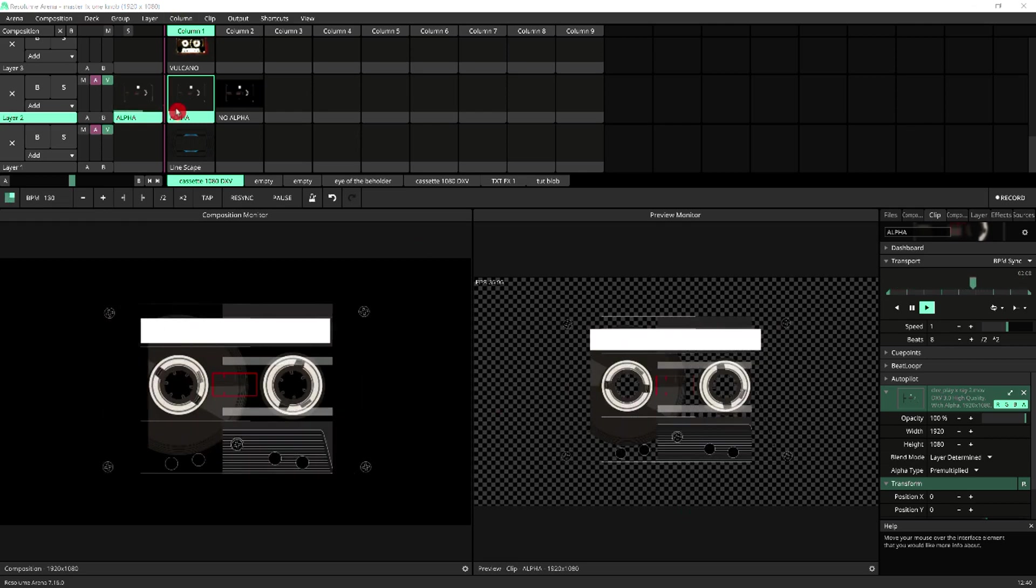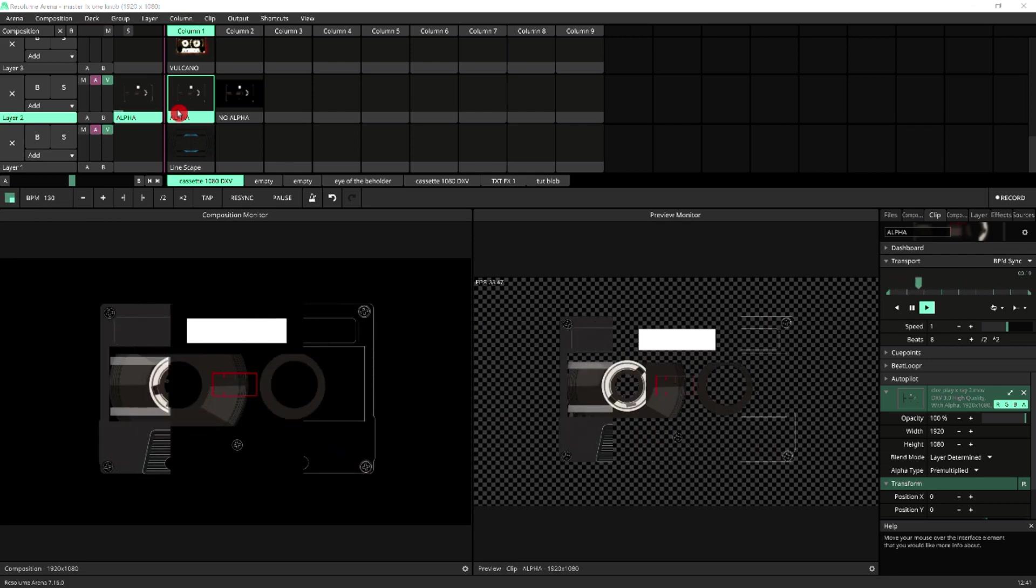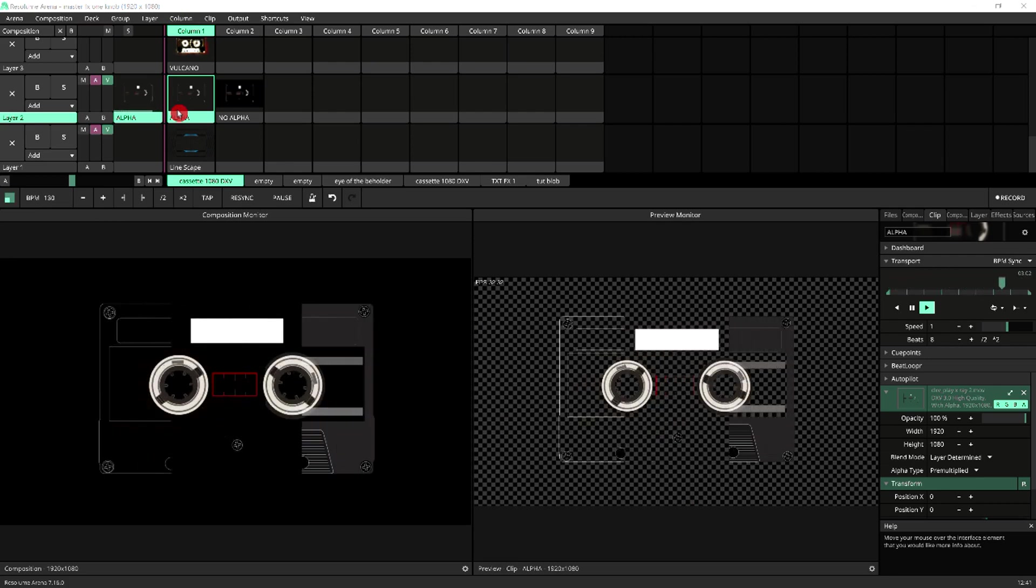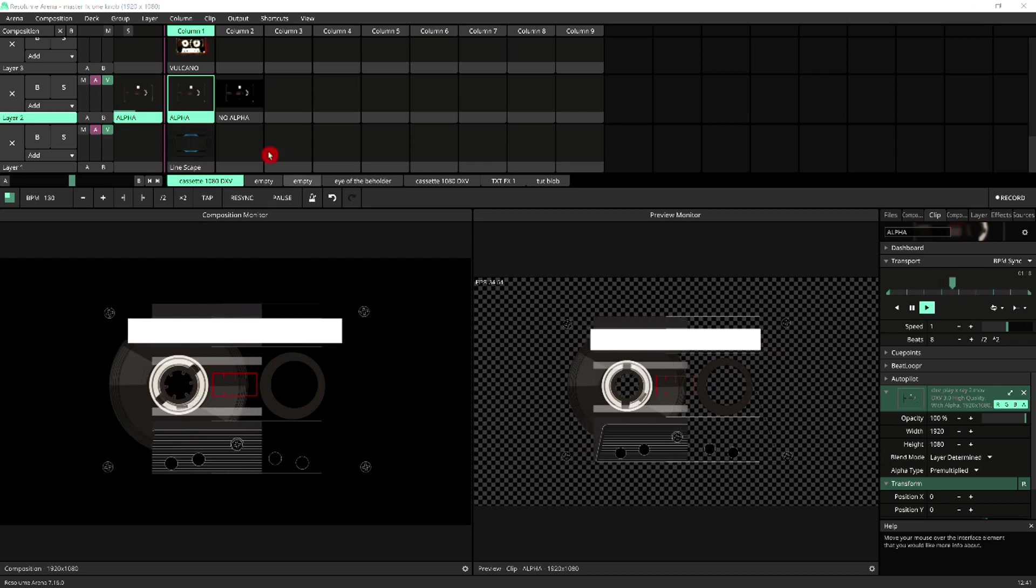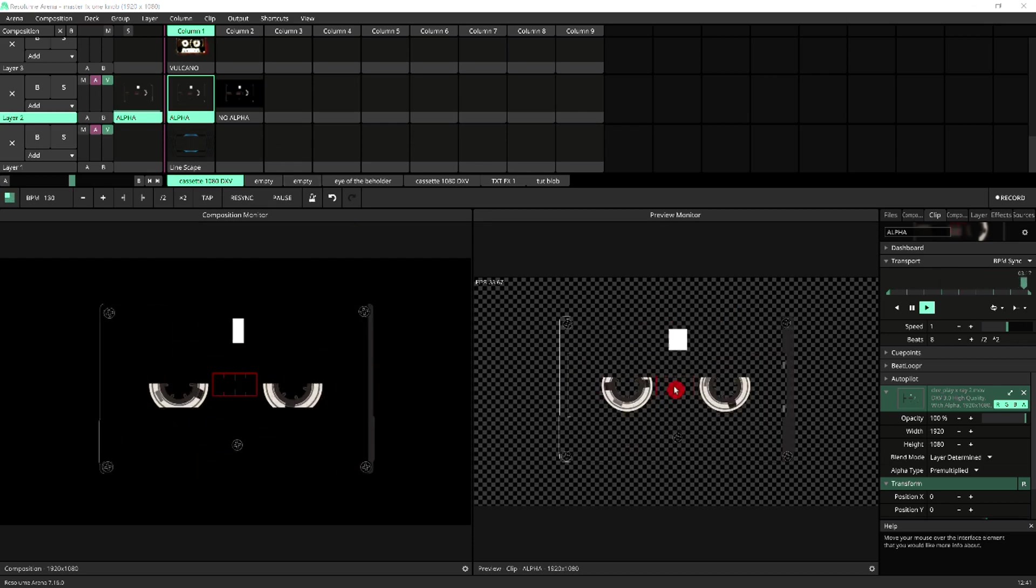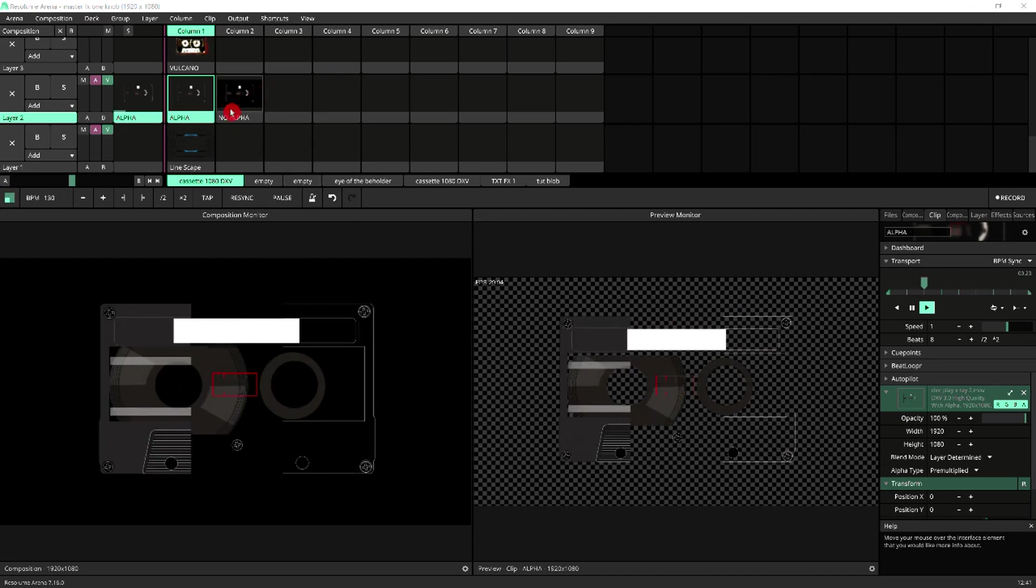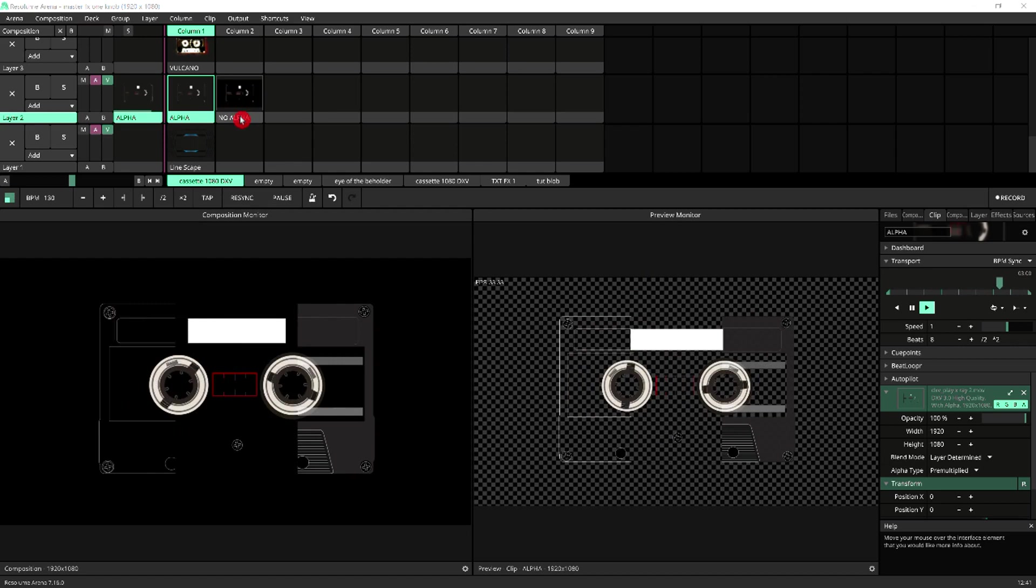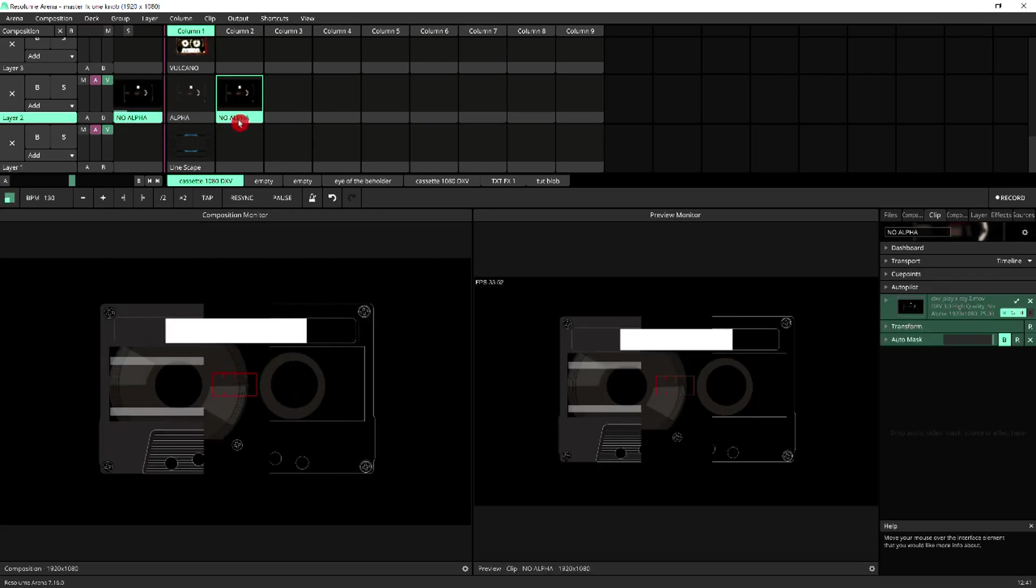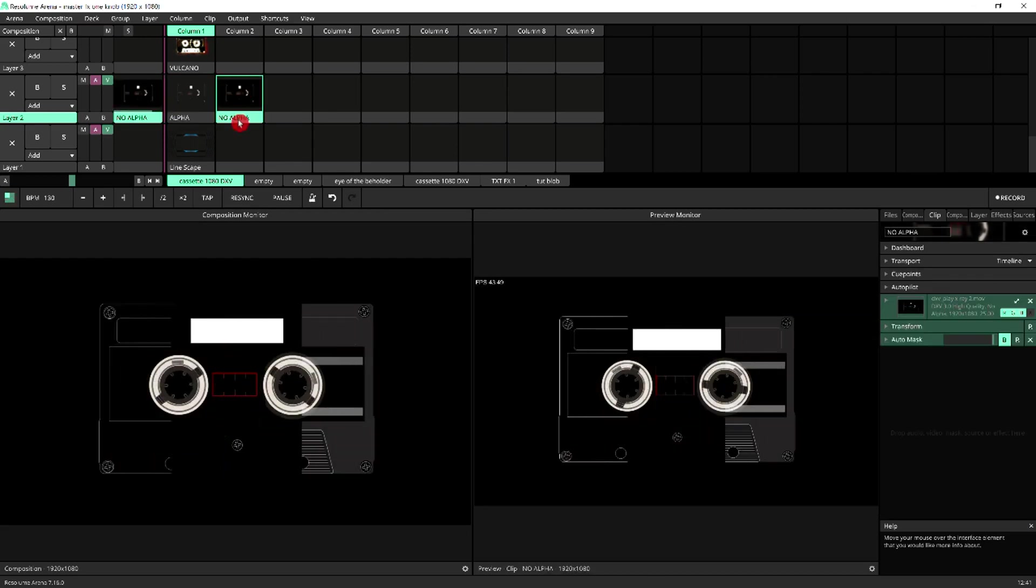Basically, I've got here this cassette clip from my VJ Pack cassette, which is available on Gumroad, which includes an alpha channel as you can see here on the preview monitor. And then I've got exactly the same clip on here without the alpha channel.